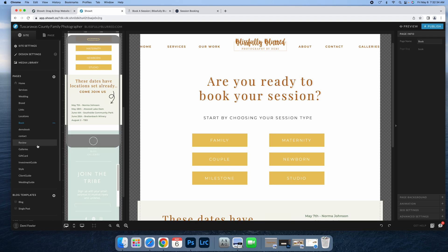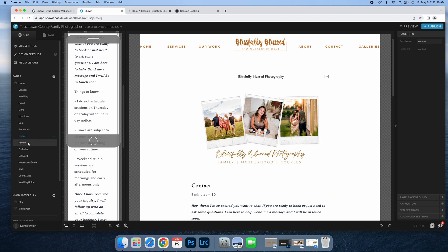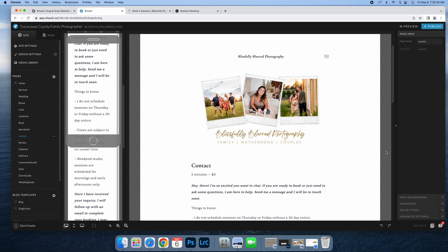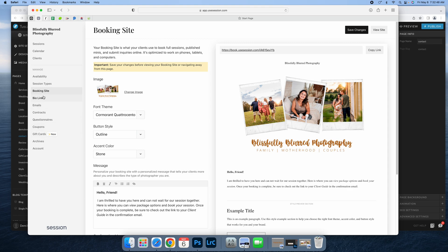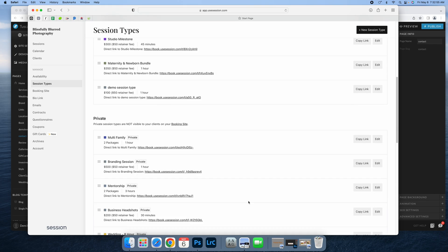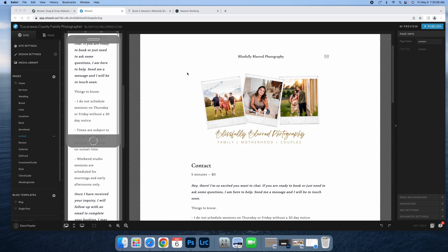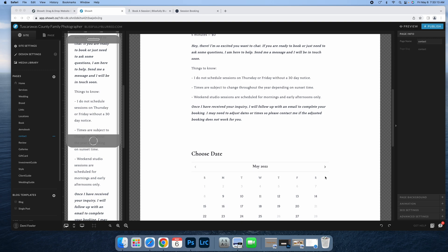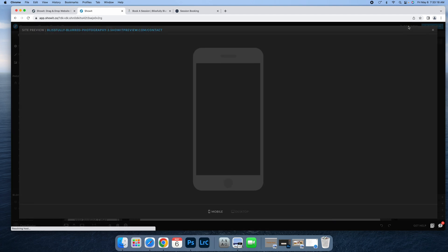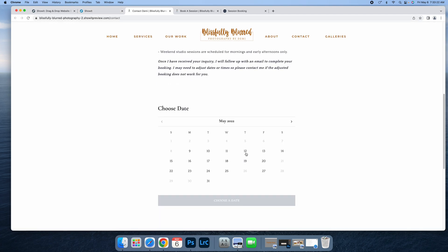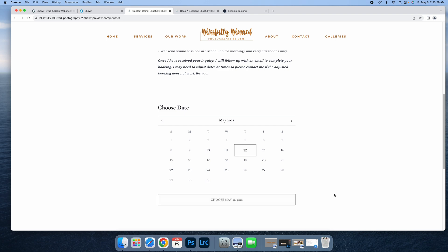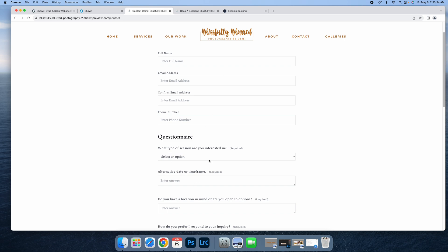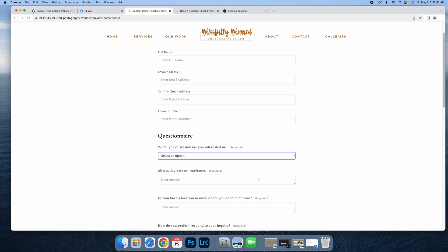This contact form is how I get started. I created an inquiry session type and embedded that into my website. I put some information about what to expect. They can select their date. I'm sure you know how this works since you use sessions. They can select their date and I have a questionnaire attached—what are they interested in, and all this stuff.